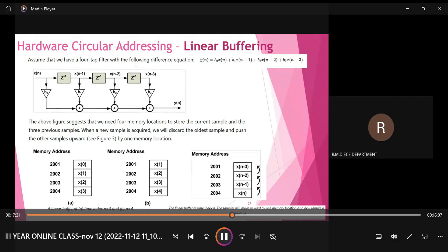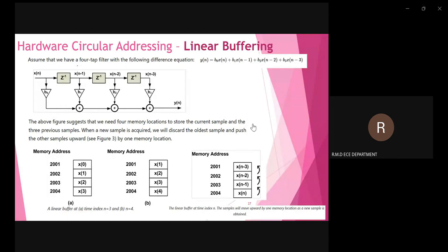The processor we designed has to support circular shifts and circular buffering in addition to linear buffering. First, let us see what linear buffering is, and then we'll move on to the concept of circular buffering. Consider a fourth-order FIR filter's difference equation.